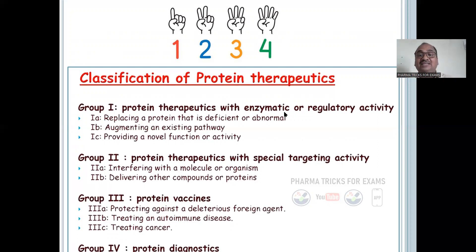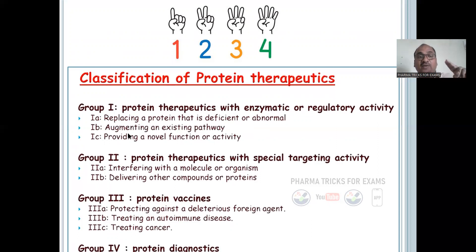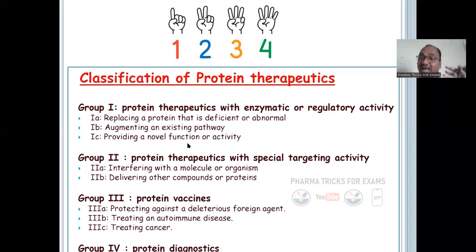In Group 1 with enzymatic or regulatory activity: subclass 1A — replacing a protein that is deficient or abnormal; subclass 1B — augmenting the existing protein pathway, meaning increasing and making it faster; subclass 1C — providing a novel function, designing proteins with new functional activity.